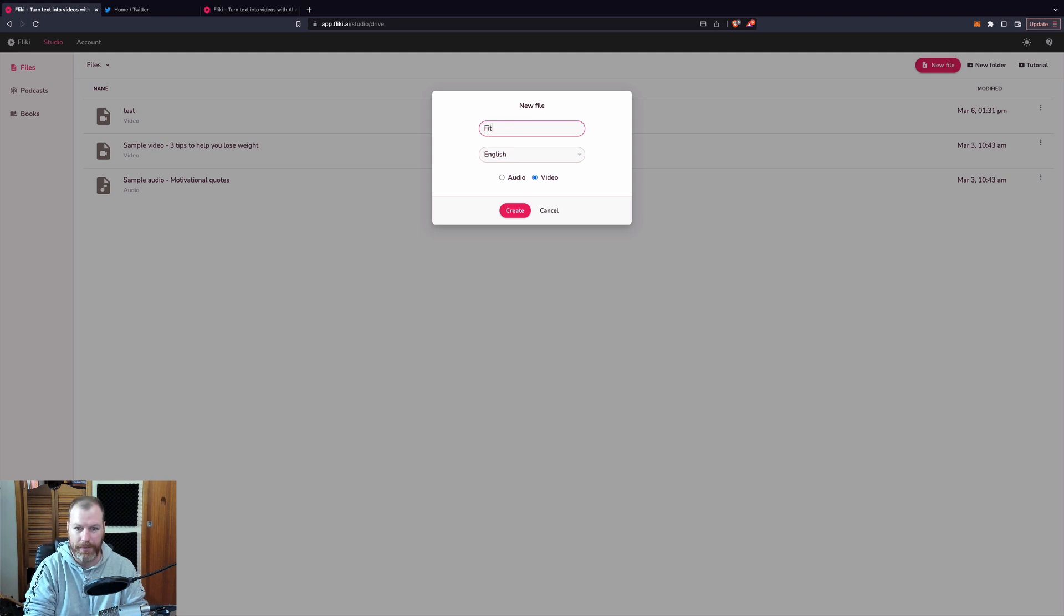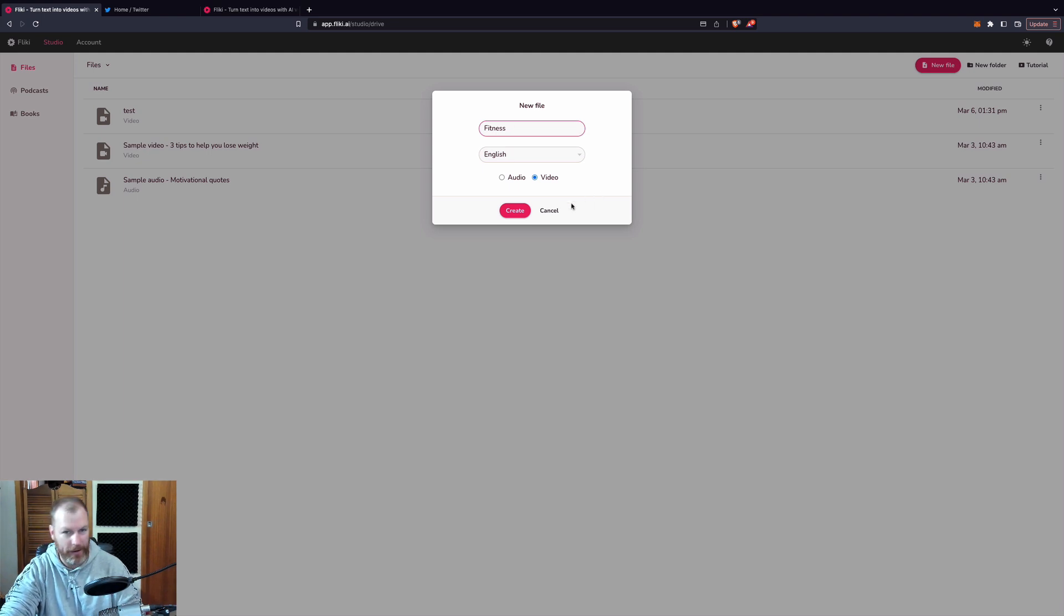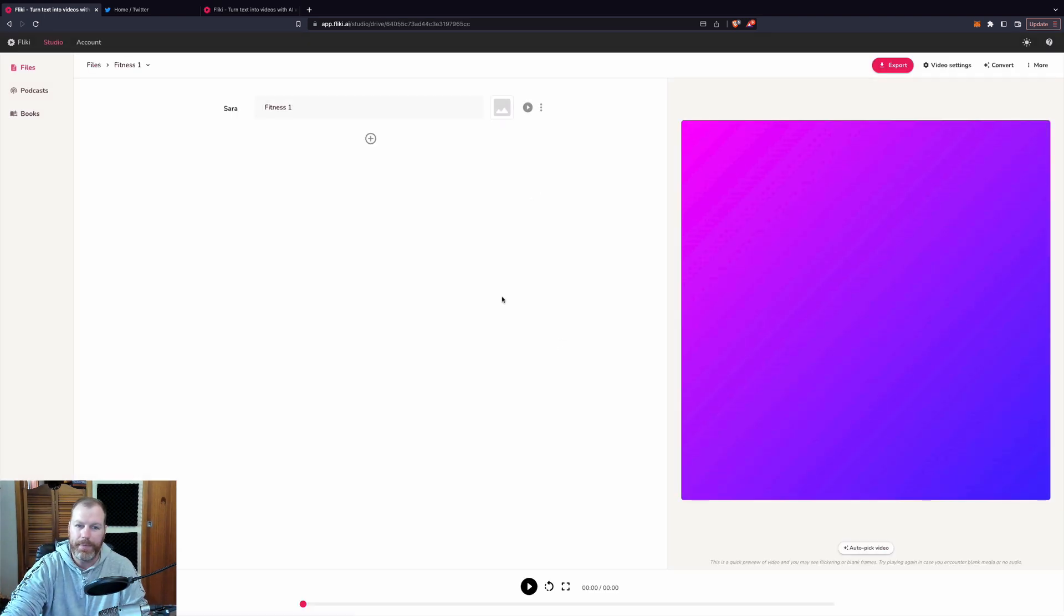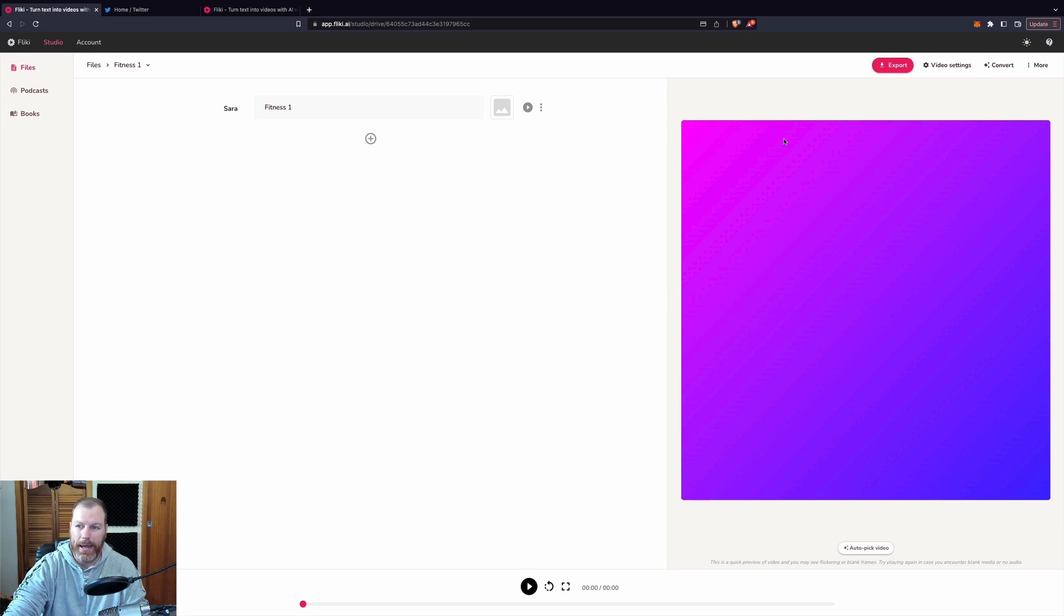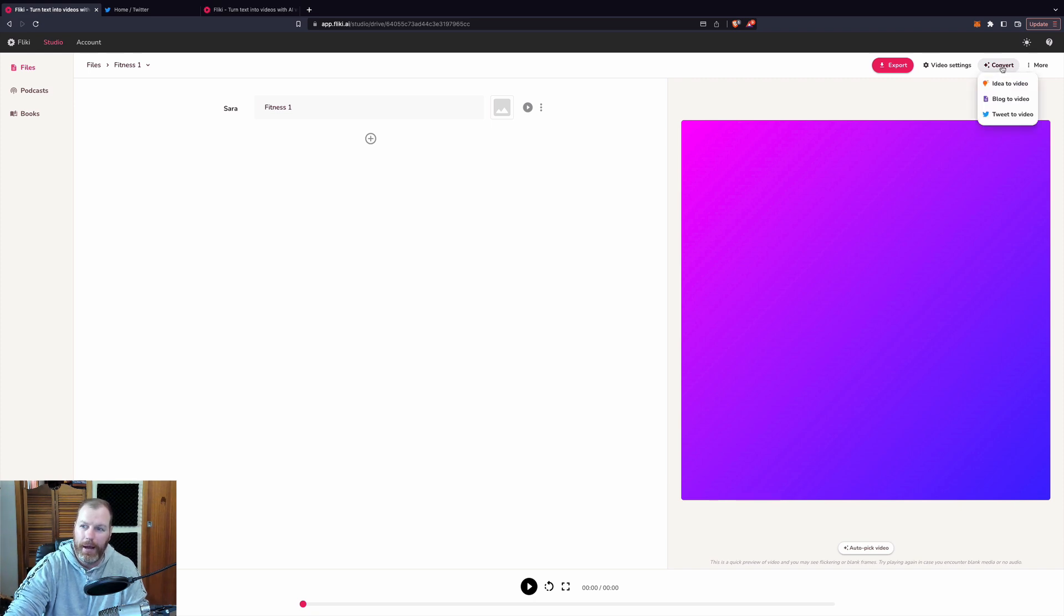I'm just going to call this fitness one. So this can be on any topic. I'm going to select video. Now, all I'm going to do for the quickest and simplest way is to go over to convert right here. And this is probably one of the most powerful things about Flicky.ai that I have not seen on any other platform.